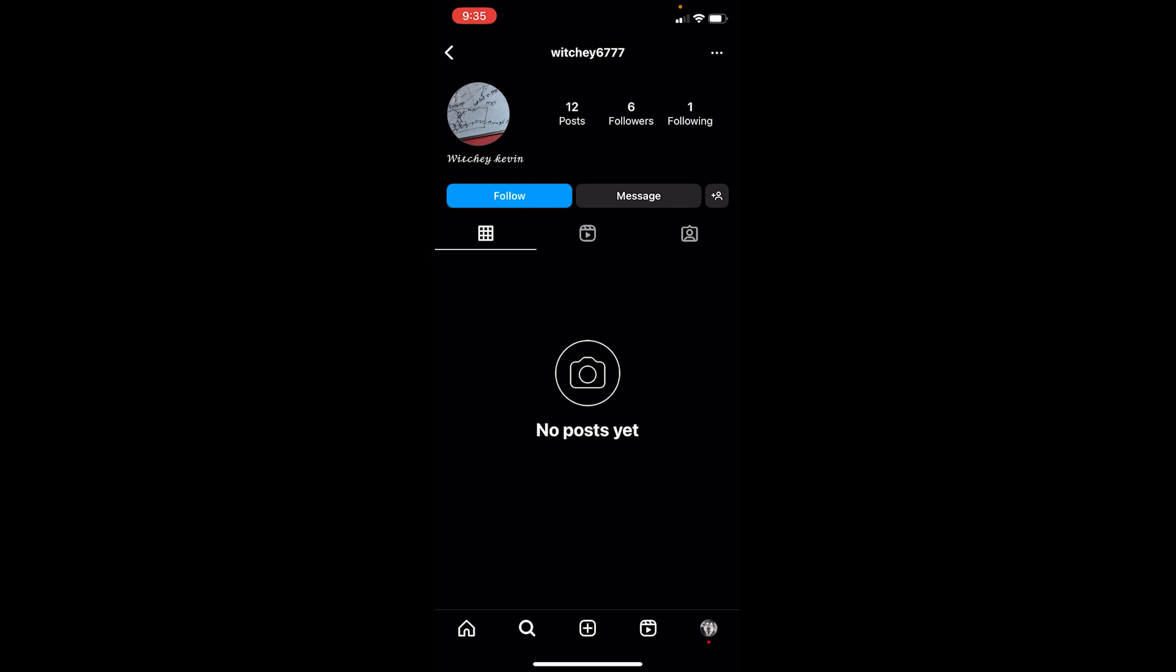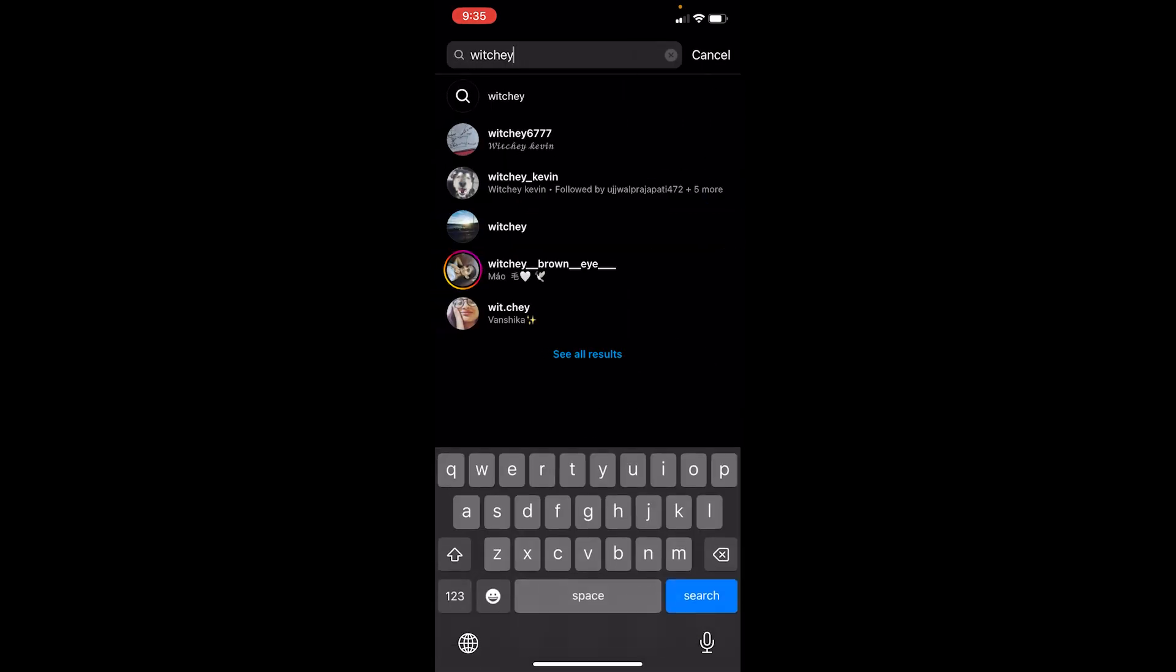That's also one of the hints or one of the things which you should know that you are blocked. If you search for a person's name and you type the correct Instagram profile ID but nothing shows up, that means you're blocked. So that's how you can know who blocked you on Instagram.